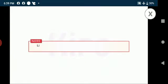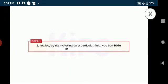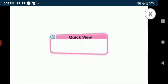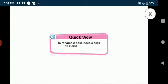Students know that likewise by right-clicking on a particular field, you can hide or unhide the field. Students, let us take a quick view. To rename a field, double-click on it and type a new name for it.